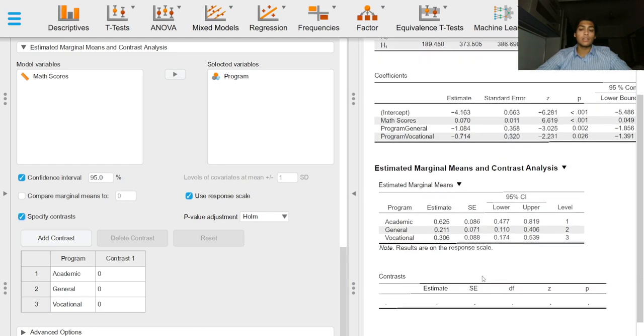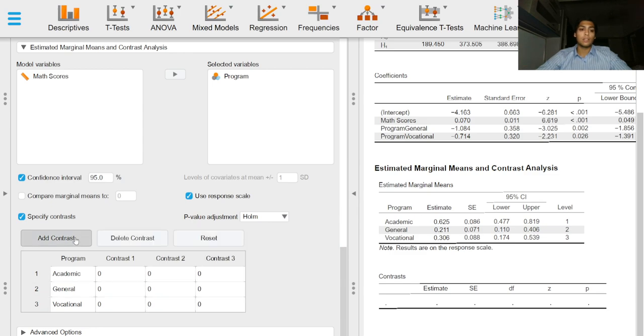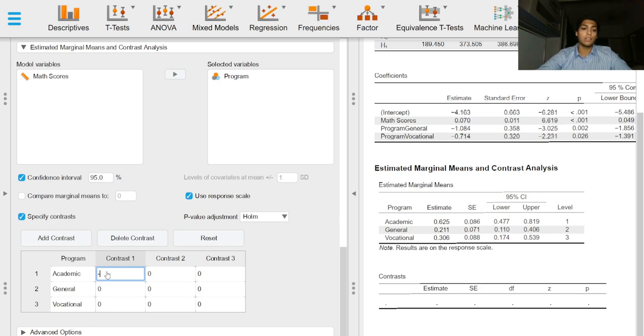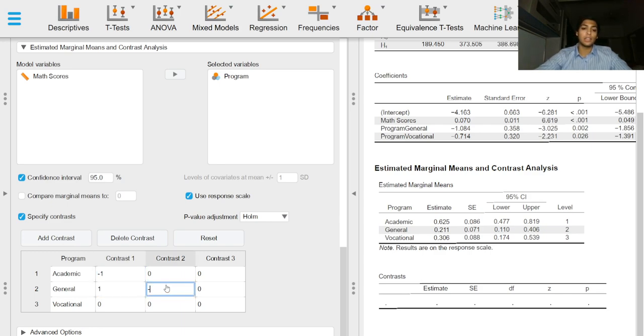Since we have three levels in this factor here, we can get three contrasts and we can specify contrasts in such a manner.